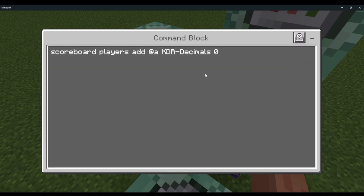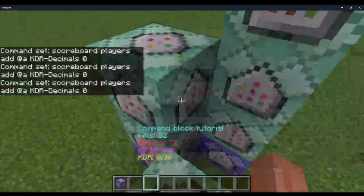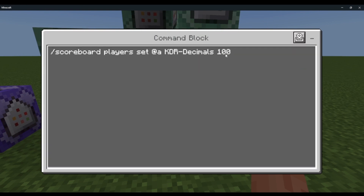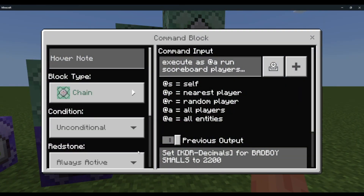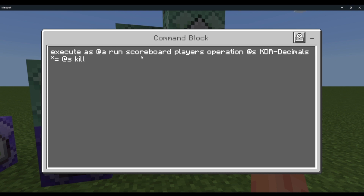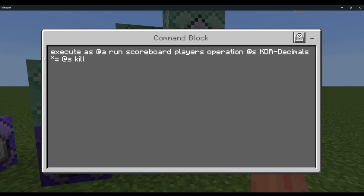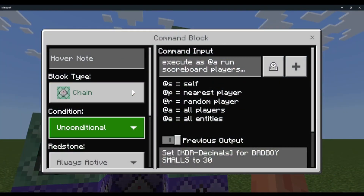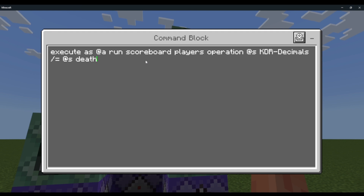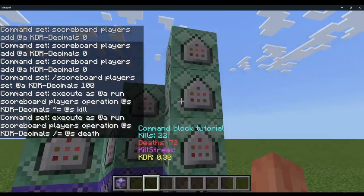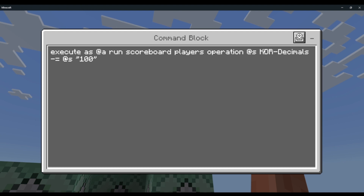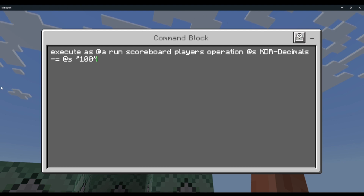Chain, unconditional, always active — scoreboard players add @a KDR decimal, 0. Then repeat, always active — scoreboard players set @a KDR decimals, 100. Chain, unconditional, always active — execute as @a run scoreboard players operation @s KDR decimals times-equals @s kills. Then chain, unconditional, always active — execute as @a run scoreboard players operation @s KDR decimals divided-by-equals @s death.